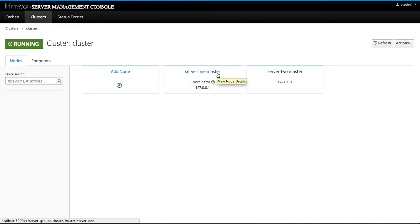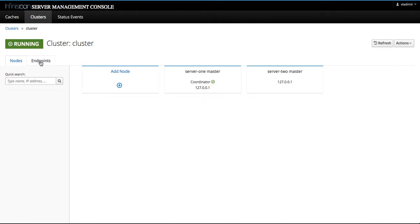However, the most important part is that you will notice the endpoint tab. This brings us to the second major improvement for the 9.1 release, the endpoint support.